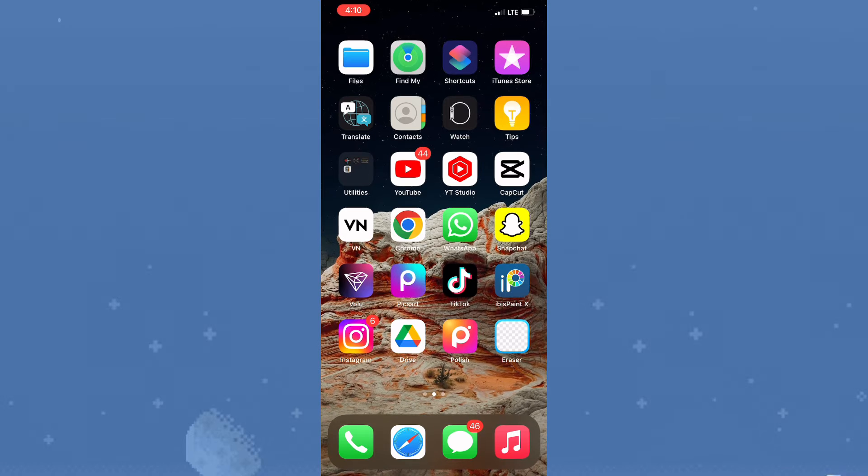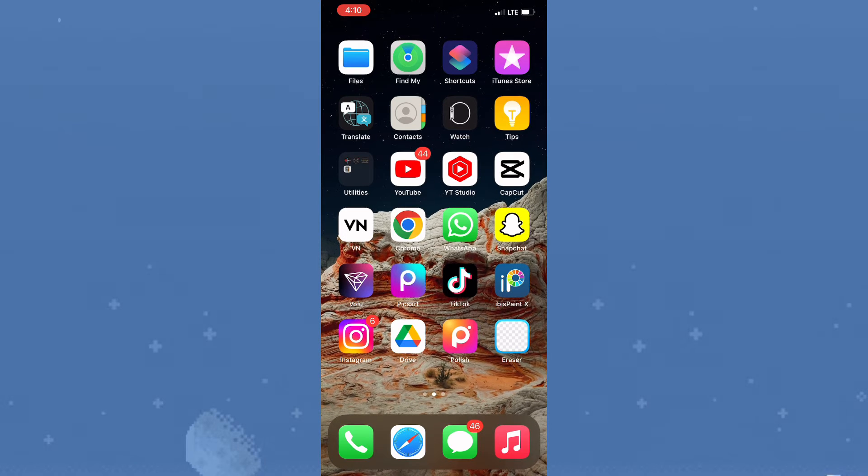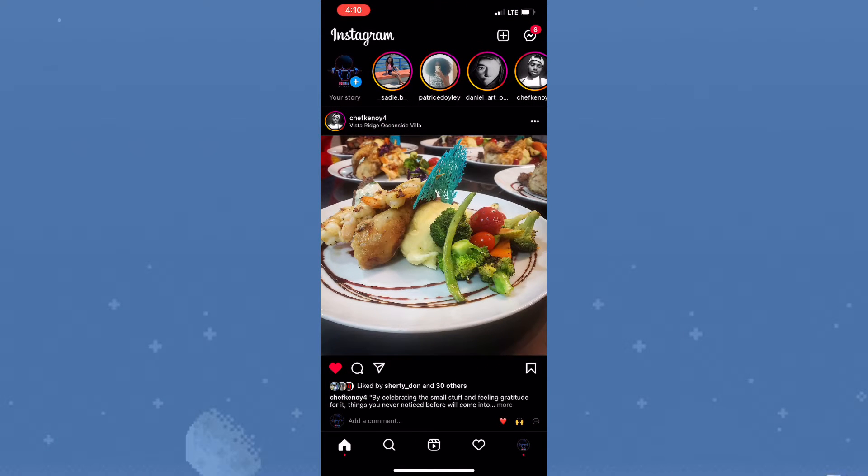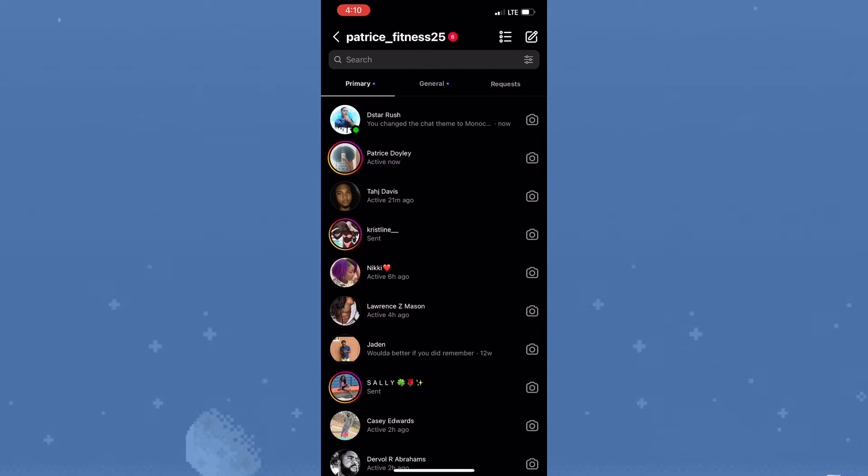So first things first, you need to launch Instagram. Then you need to click on the DM or the message icon in the top right hand corner. Now once you're here, you want to ensure that you have the latest version of Instagram and your message settings is updated.